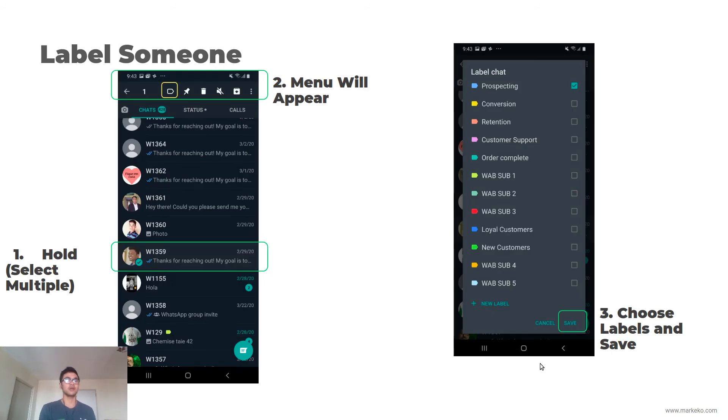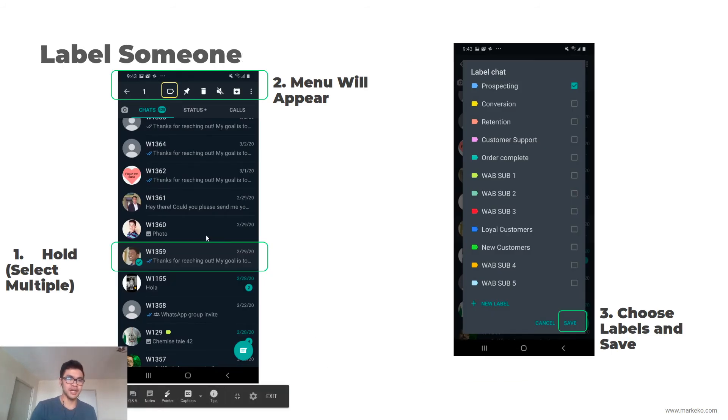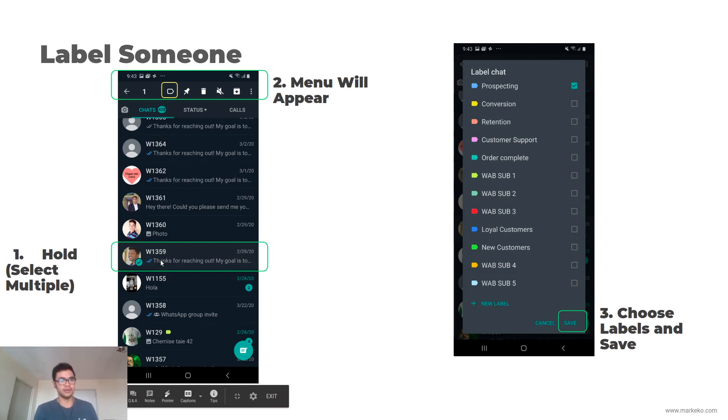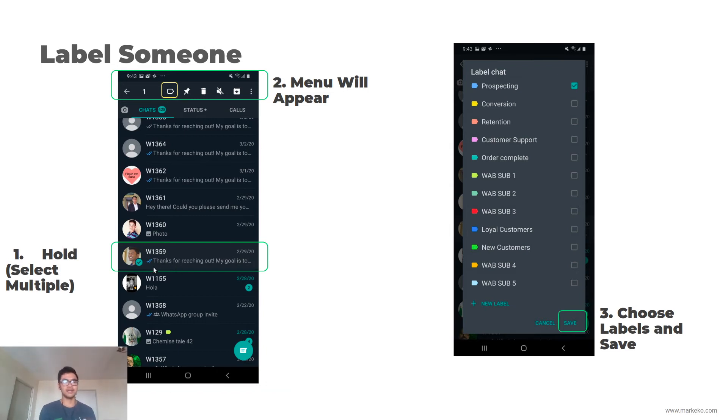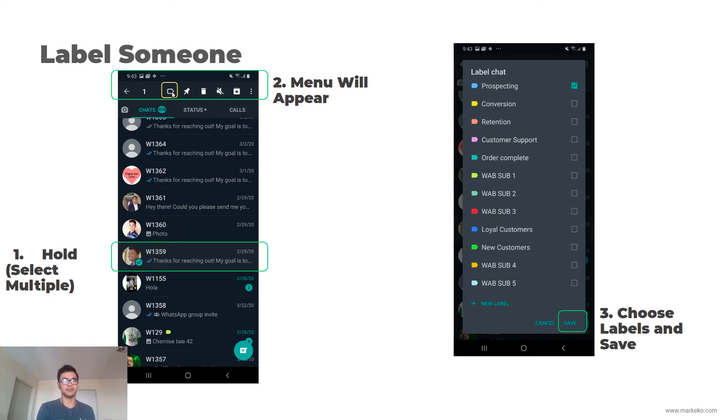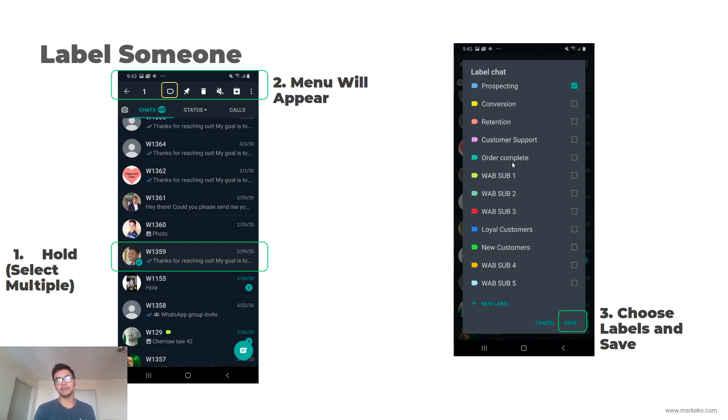If you want to label somebody, say you have your chats - this is your main page. First you've got to hold them. I hold this guy, and if I want to select multiple, I just tap on the others. And then this menu will appear up top here in labels, and you choose the labels you want to give them.